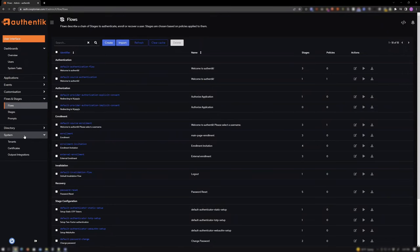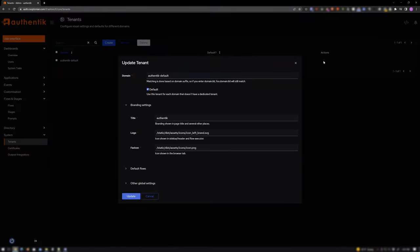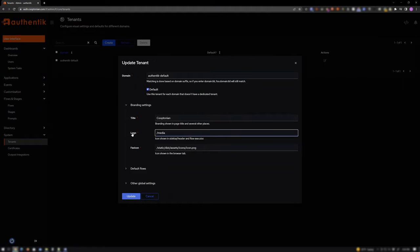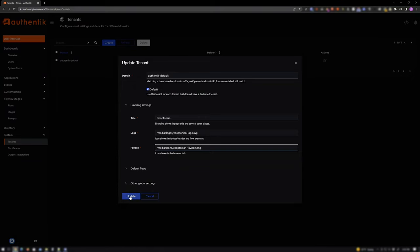Next, expand System. Click Tenants. And click the Edit icon for your tenant. Change the title to your preference. For logo, type out the full path and name of the file you have mounted to Authentic. And do the same for Favicon. And click Update.